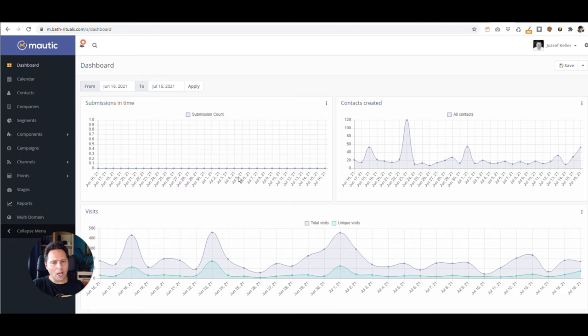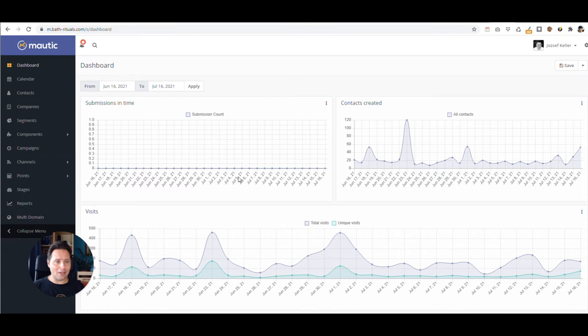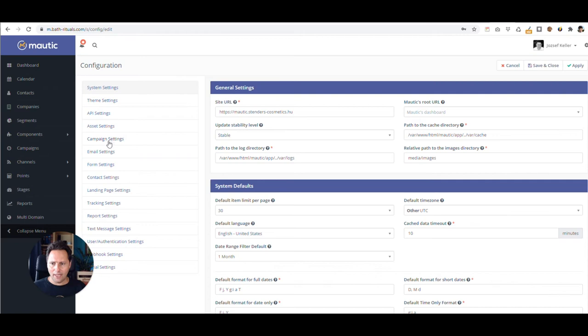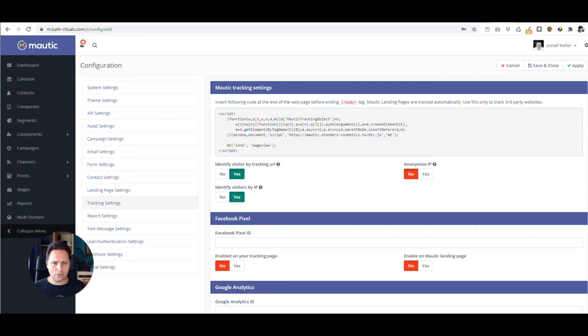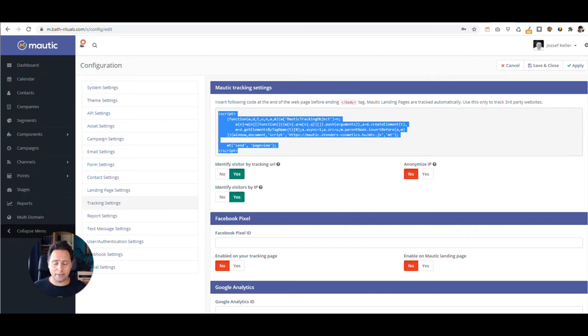But how do I set it up? How do I tell my bathrituals website to have the right tracking code? Since we have here a tracking code already. So I go to configuration and then I have my tracking code. I have this one here, but as you can see, it's referring to stenders cosmetics.hu. So my goal is here to change this to m.bathrituals.com. So I would change this with the other domain. Let's go into that website, pull up the right plugin, which I'm using for tracking and change the values there.